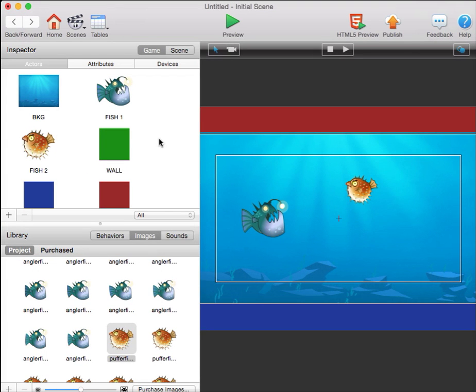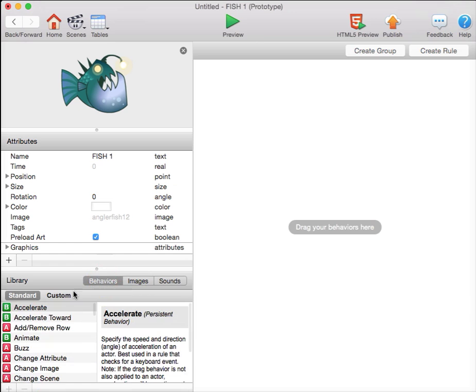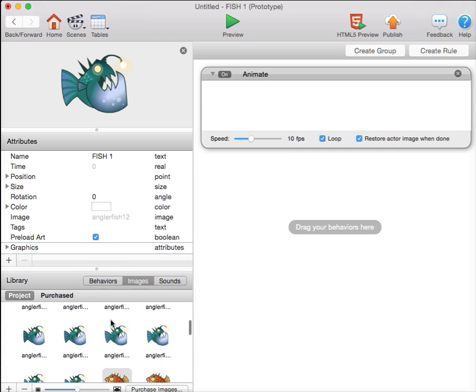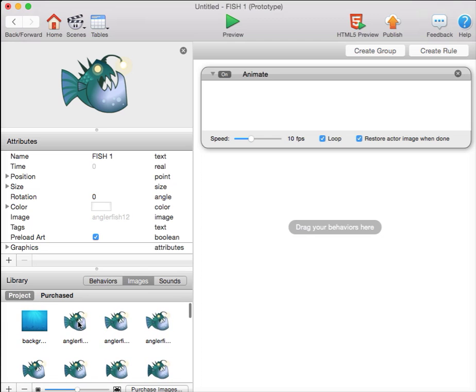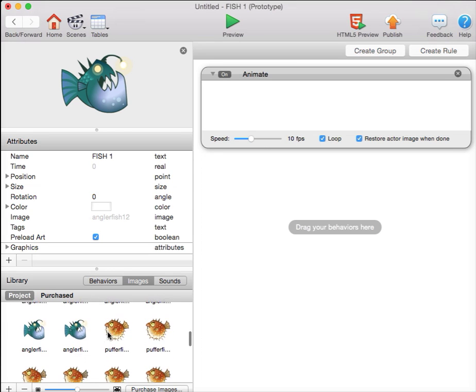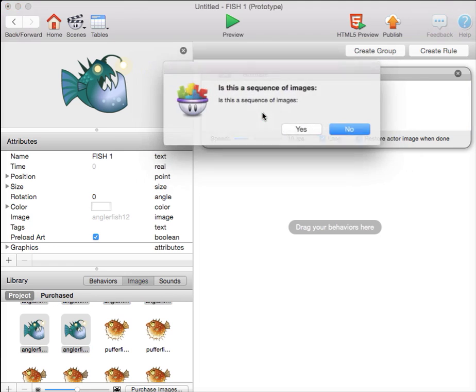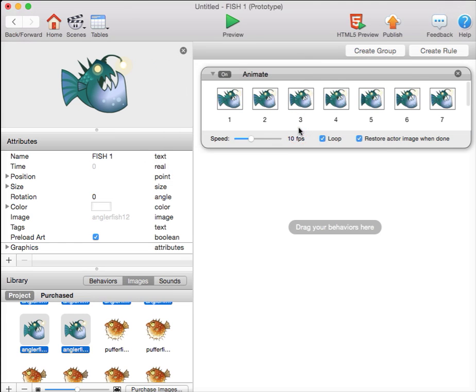The next thing we want to do is animate our fish. We'll double-click the fish, give it the animate behavior, and then from the images tab, select all of the images by clicking the first, shift-clicking the last, dragging them into the animate behavior, and saying yes, this is a sequence of images.